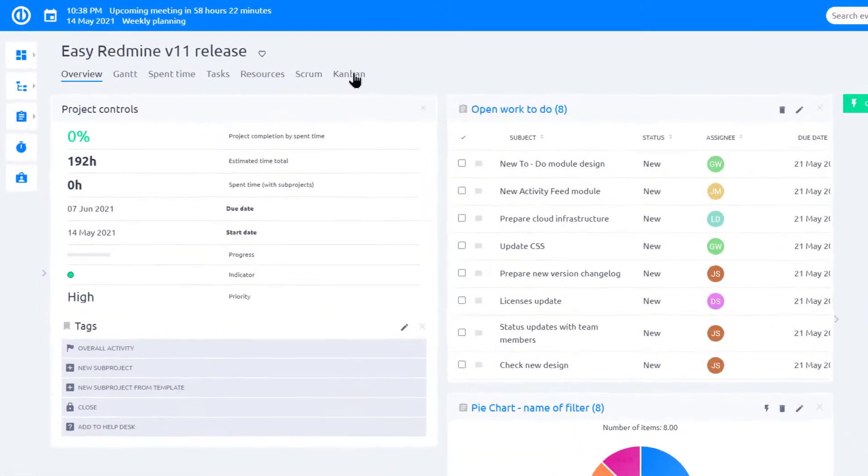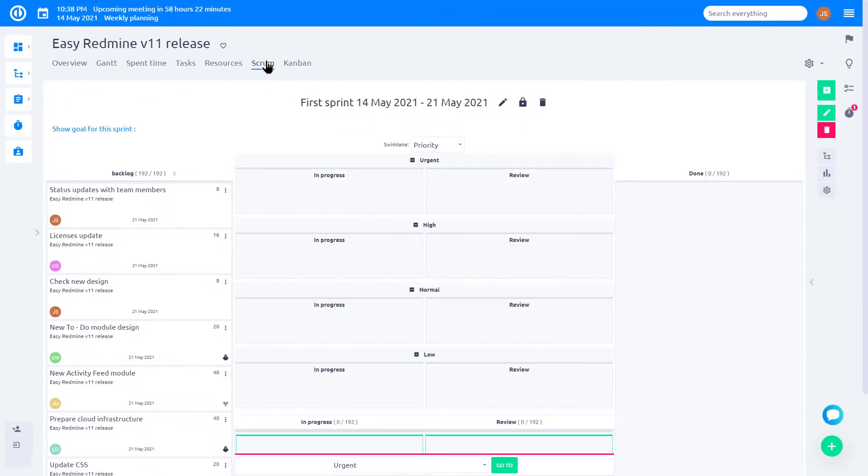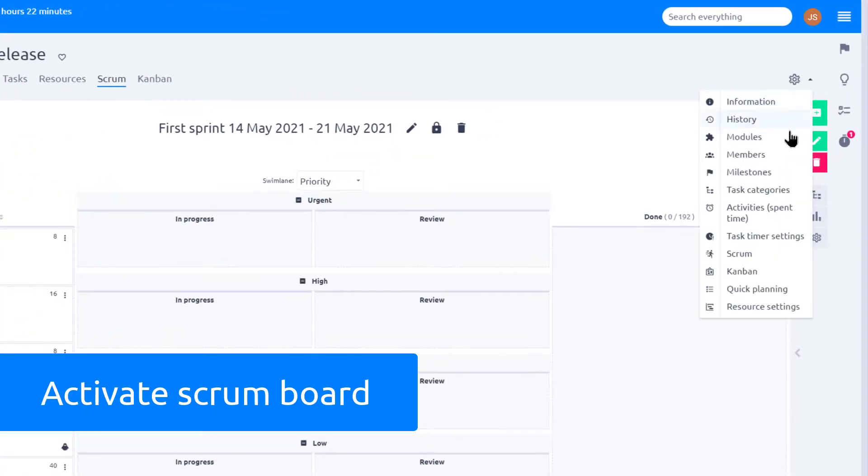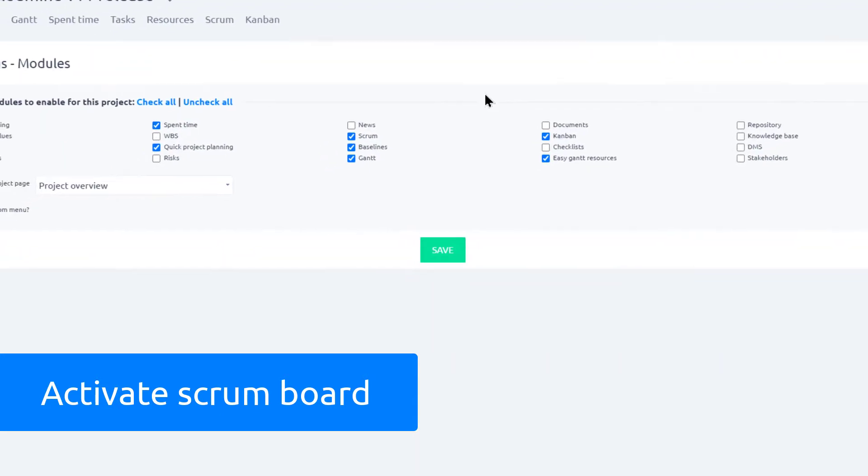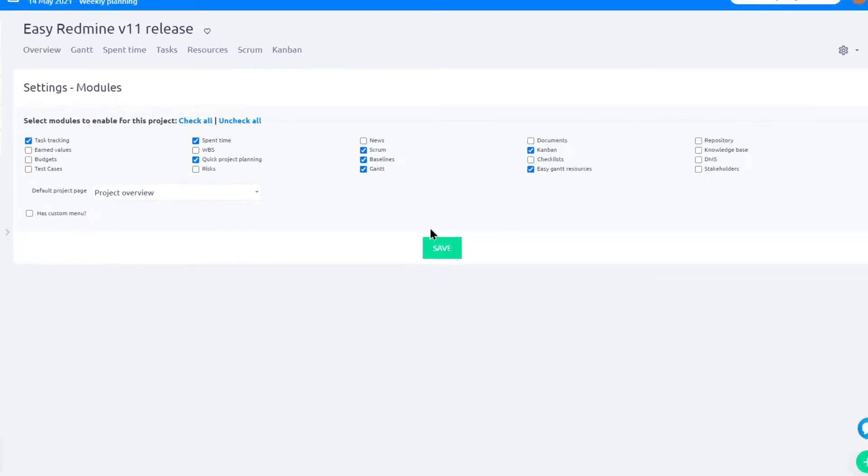In Easy Redmine, you can manage projects using Scrum methodology. Activate Scrum Board on Project by going to Modules. Select Scrum Board and click Save.